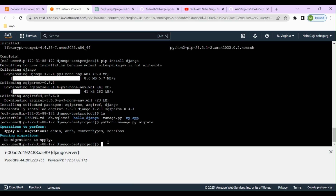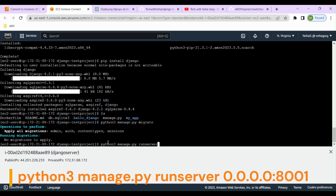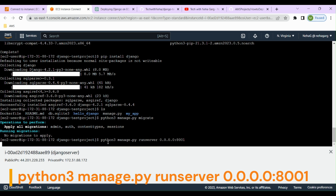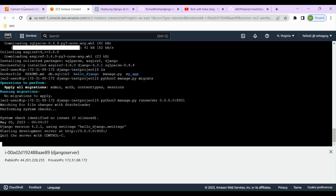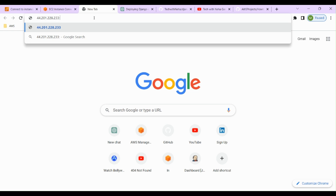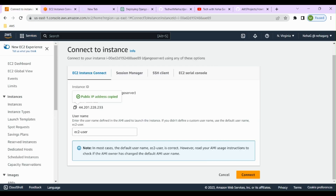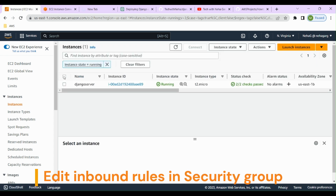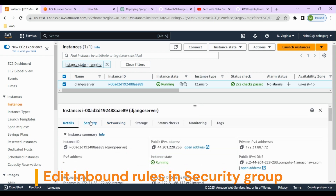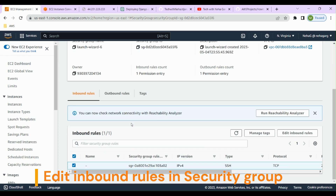The migrate command generates migration scripts and applies them. Once migrations are applied, we'll actually run the application using 'python3 manage.py runserver 0.0.0.0:8001'. Let's run it on port 8001 and hit enter. This will run our application. We'll take the public IP of the instance and try to access it — but we're not able to access this port because we need to configure it in our security group.